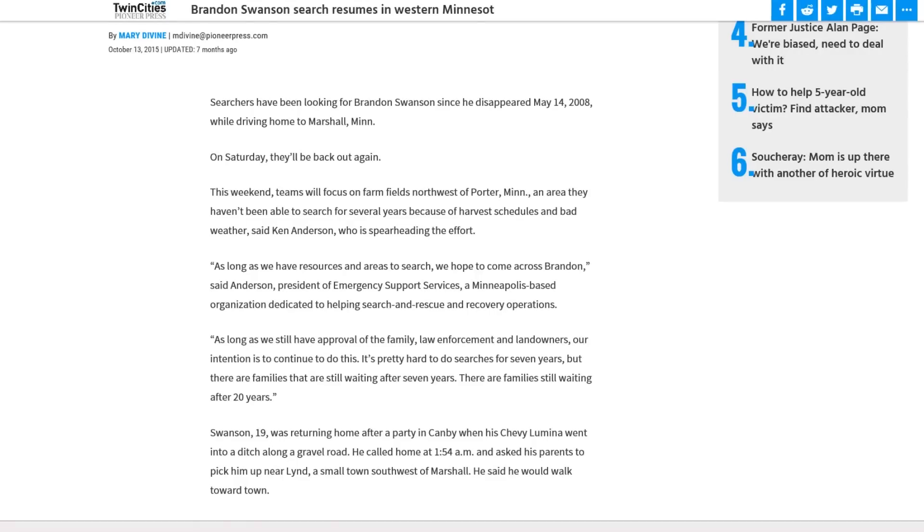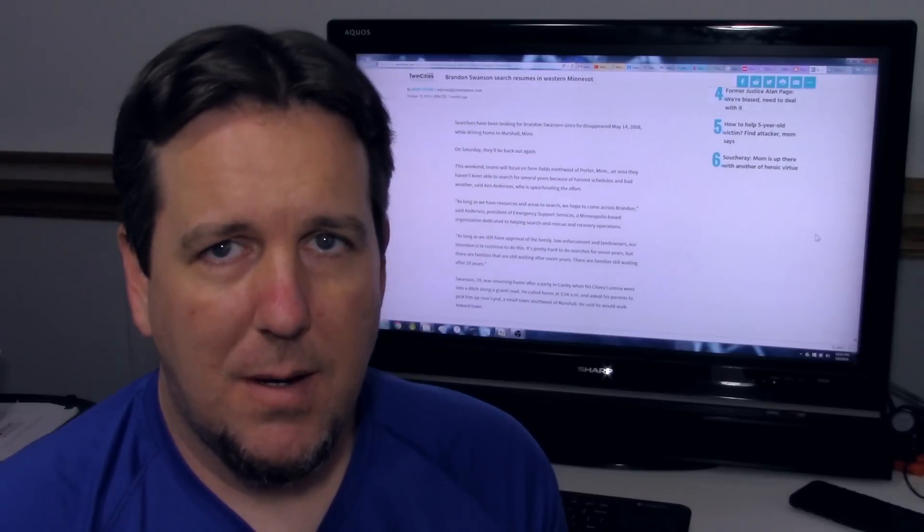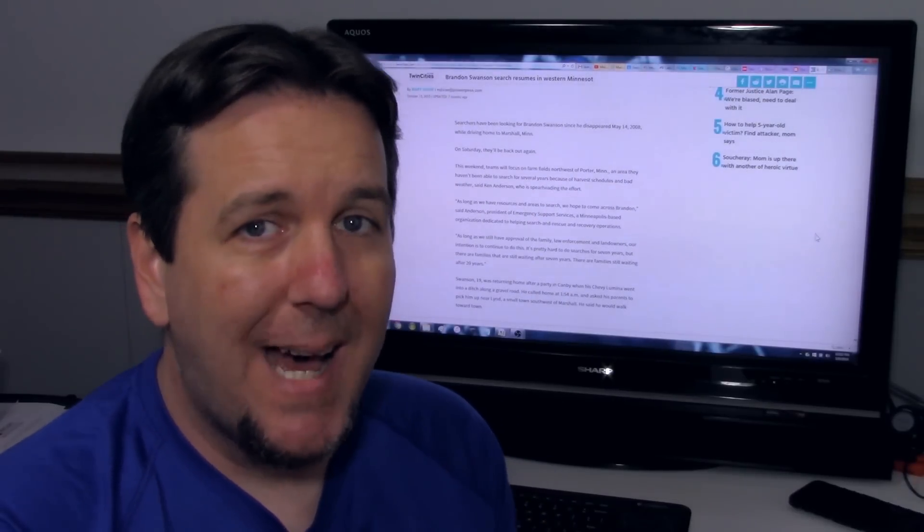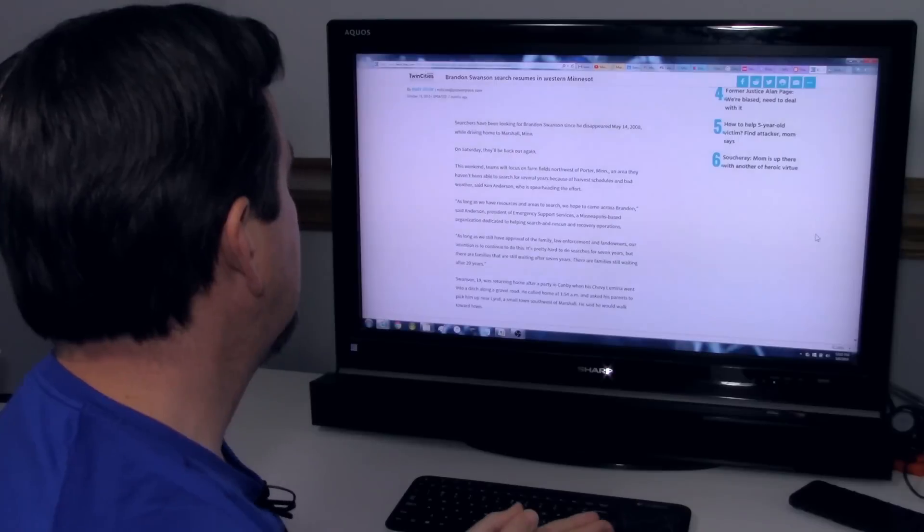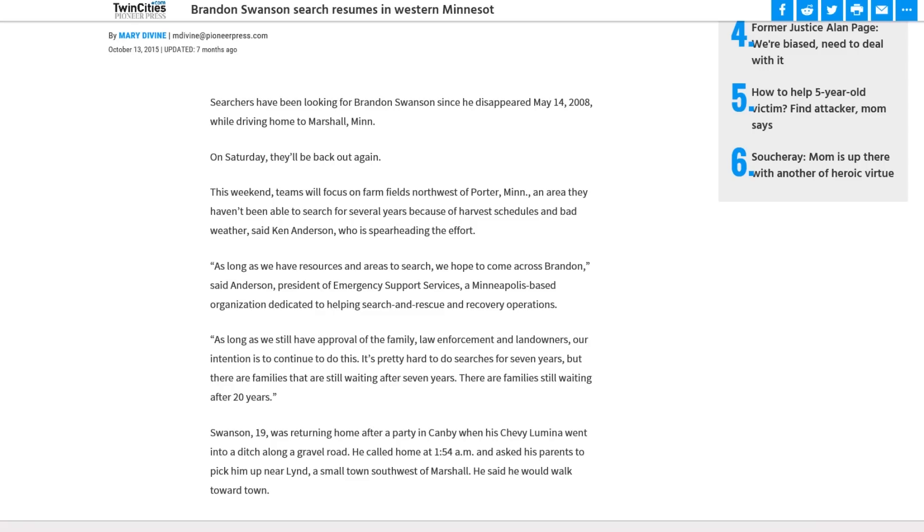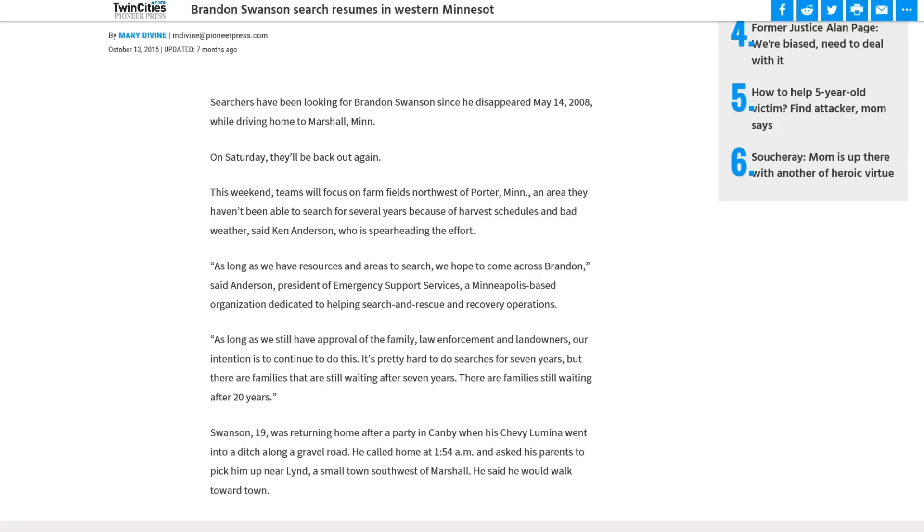Now, believe it or not, despite how it seems like this case is, you know, getting several years old, there have even been recent searches conducted. This is from twincities.com and this was posted on October 13th, 2015. Searchers have been looking for Brandon Swanson since he disappeared May 14th, 2008 while driving home to Marshall, Minnesota. On Saturday, they'll be back out again. This weekend, teams will focus on farm fields northwest of Porter, Minnesota, an area they haven't been able to search for several years because of harvest schedules and bad weather, said Ken Anderson, who is spearheading the effort. As long as we have resources and areas to search, we hope to come across Brandon, said Anderson, president of Emergency Support Services, a Minneapolis-based organization dedicated to helping search and rescue and recovery operations. As long as we still have approval of the family, law enforcement, and landowners, our intention is to continue to do this. It's pretty hard to do searches for seven years, but there are families that are waiting after seven years. There are families still waiting after 20 years.